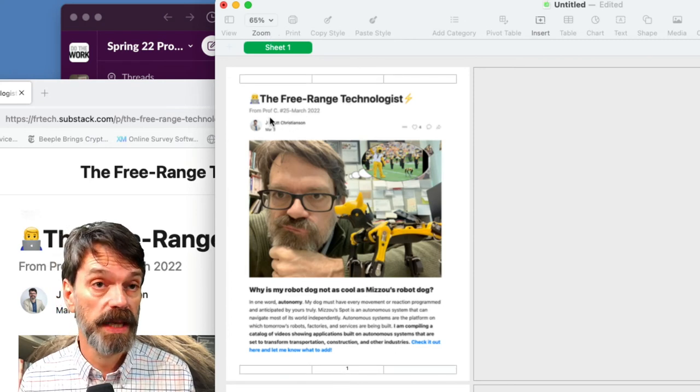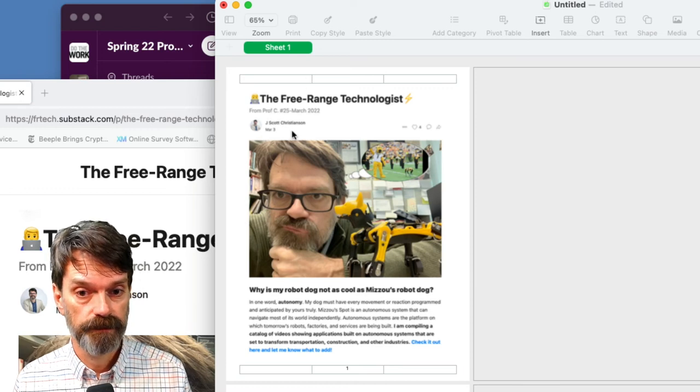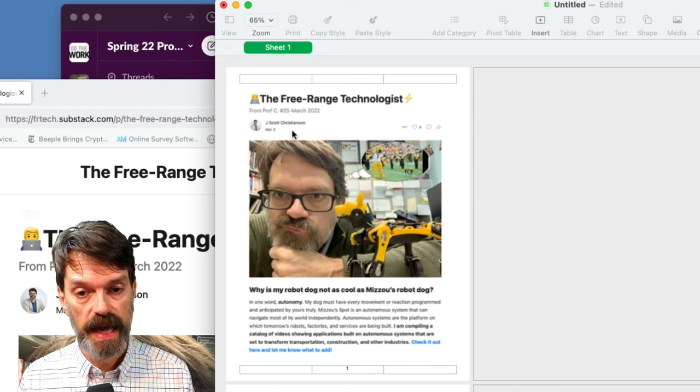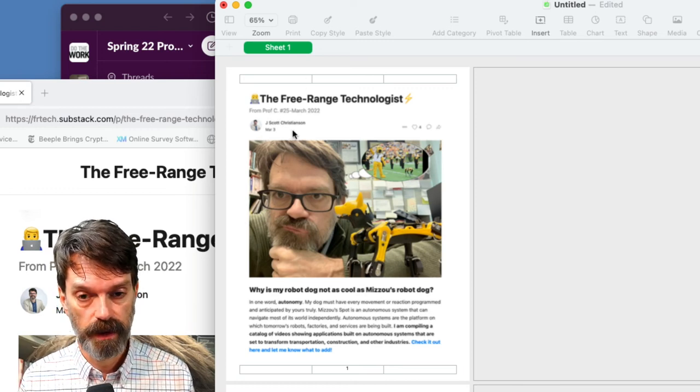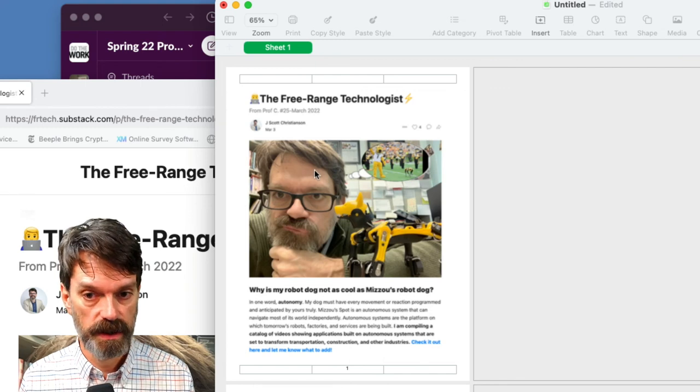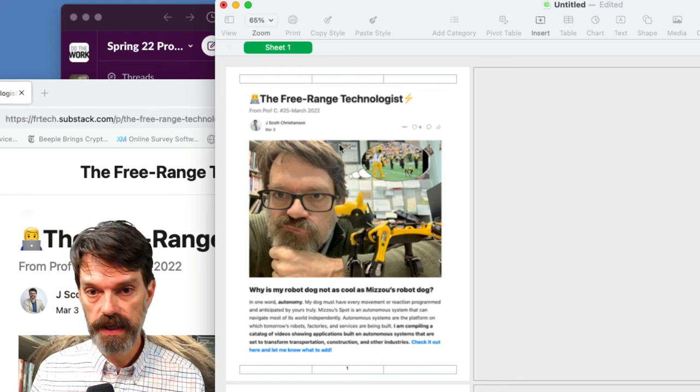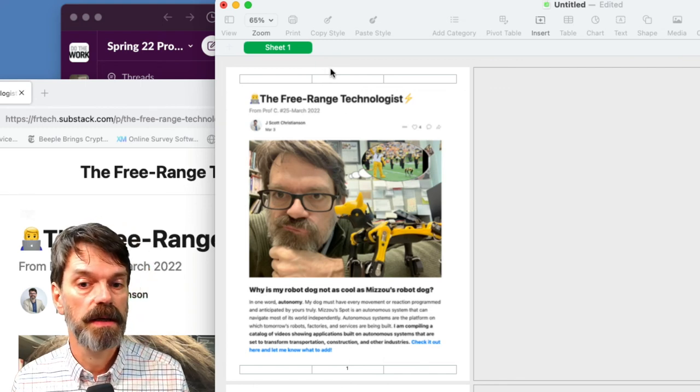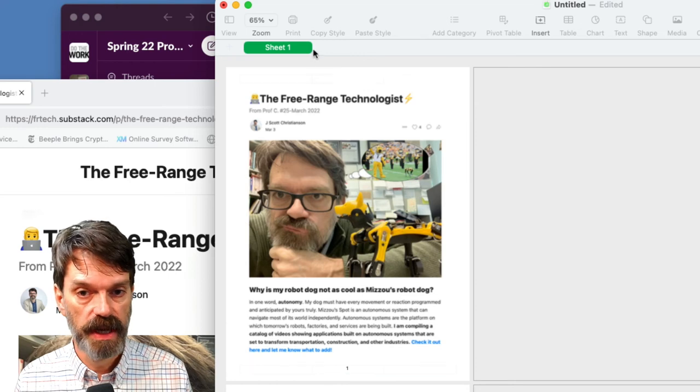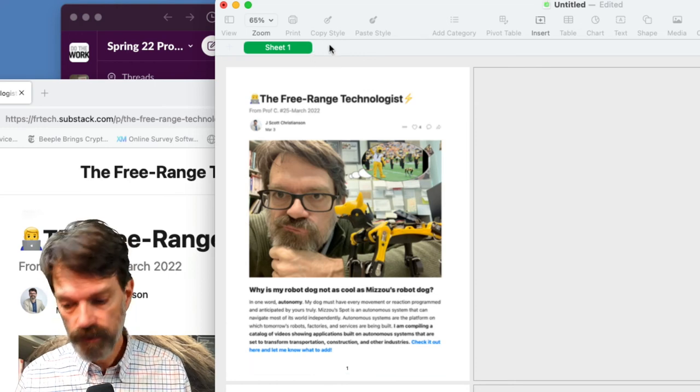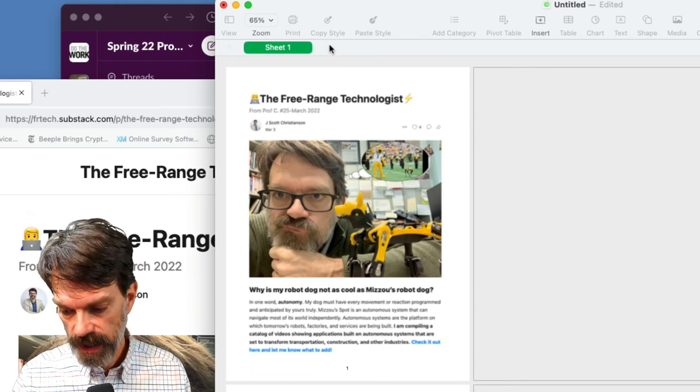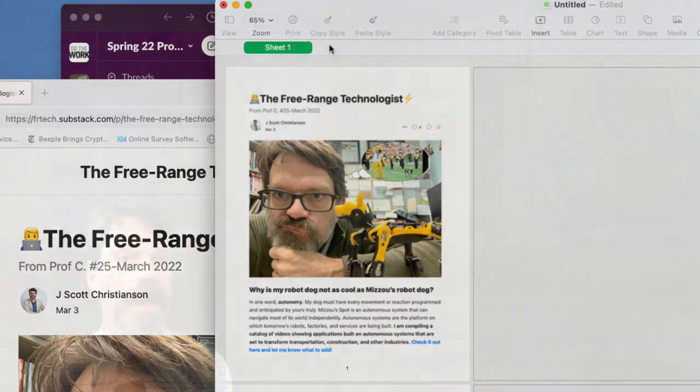We then came over here to Numbers, we created a new Numbers document but we immediately deleted that table that was in there. So all that is in this sheet is the image itself. So hopefully that helps you a little bit in whatever it is that you want to do.